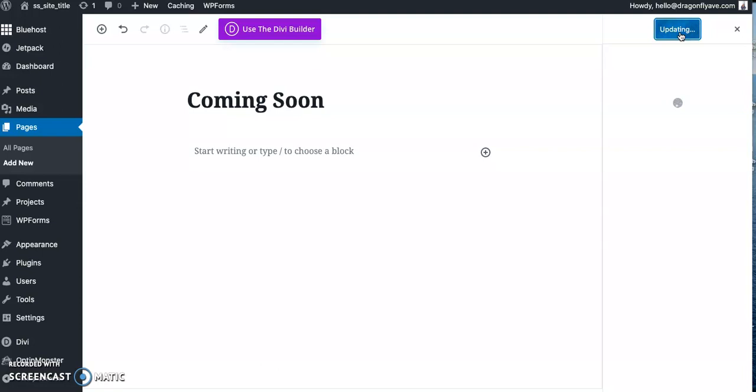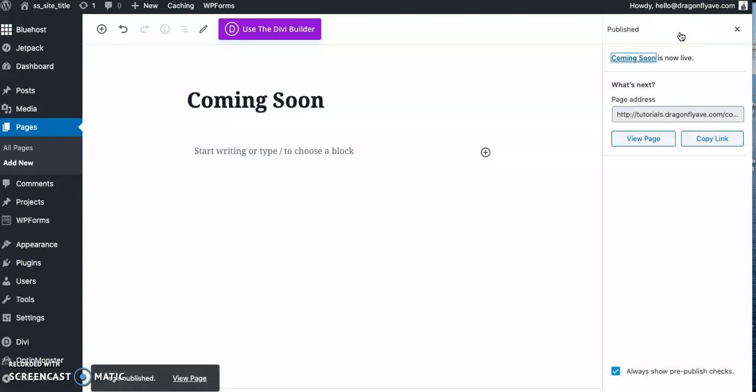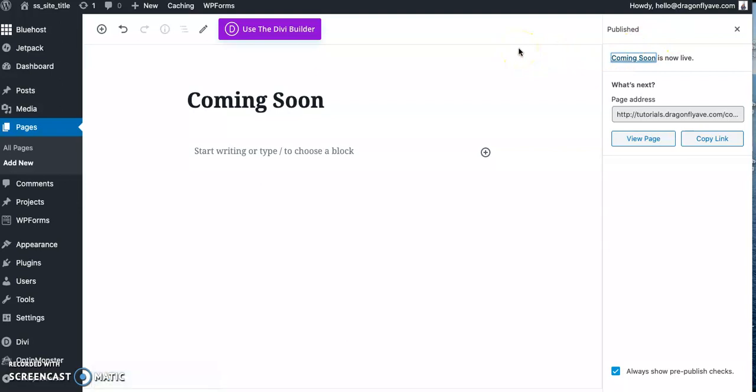Now if you want a free coming soon page, there is a free Divi coming soon page or landing page layout in the Dragonfly Avenue free resource library. Or you can purchase a couple, we have a couple of different options in the Dragonfly Avenue shop if you'd like different designs.